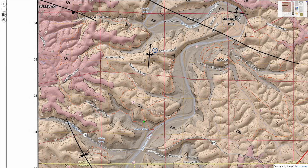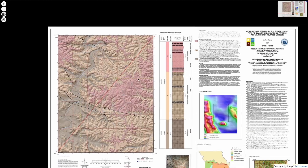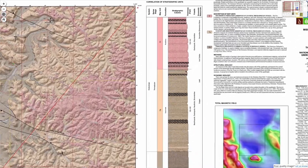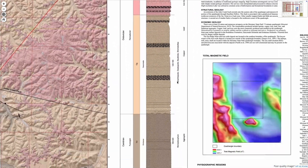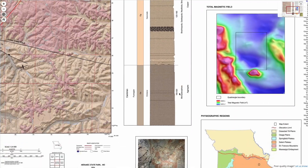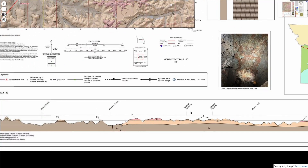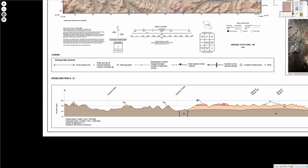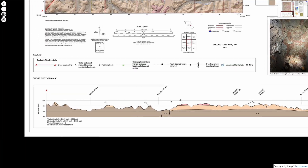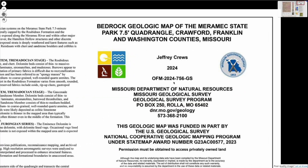But the map itself is just part of the product. Over here we have a detailed local stratigraphic column with written descriptions of the units, and down here there's a cross-section providing more insight into local geology. This map is a quite recent product of the Missouri Geologic Survey.